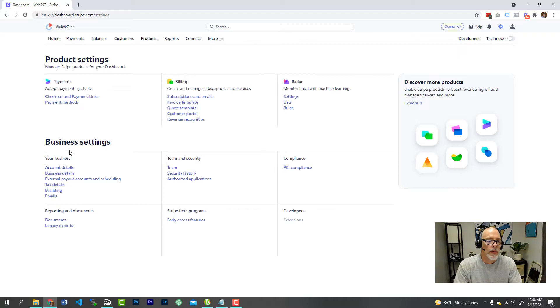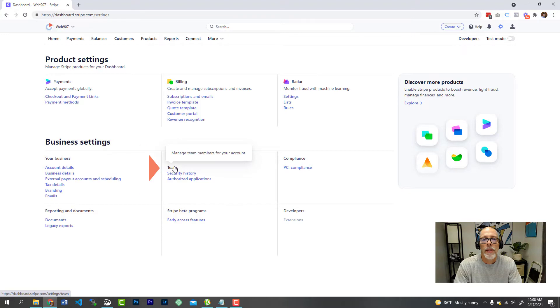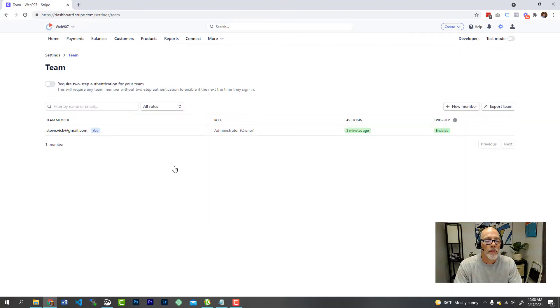And then you're going to go into your business settings area under team and security. And you're going to click on team, add a team member there. You can see all the people who are associated with your account.